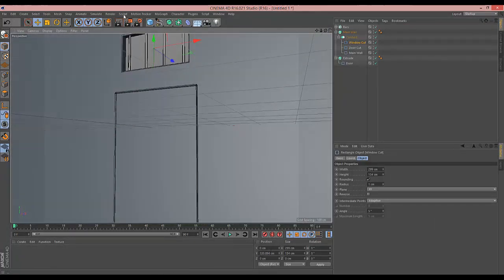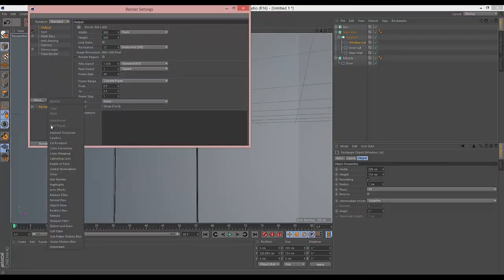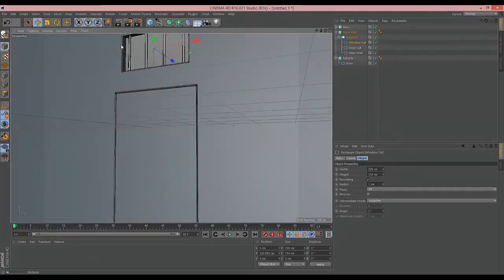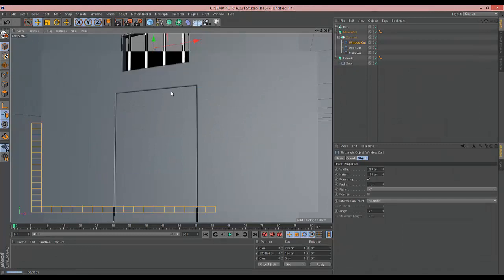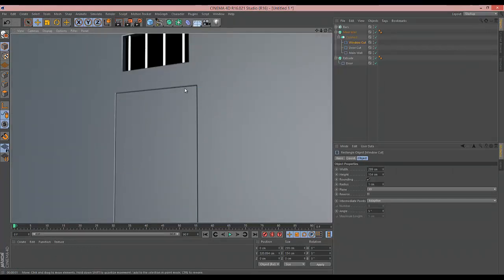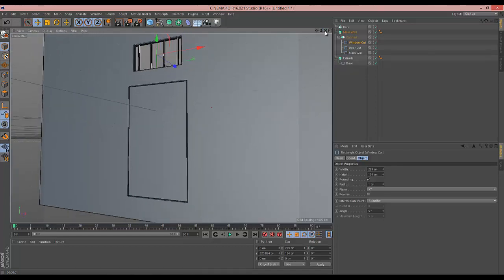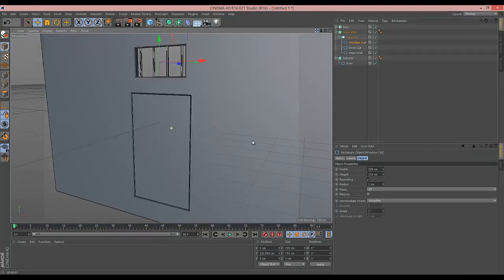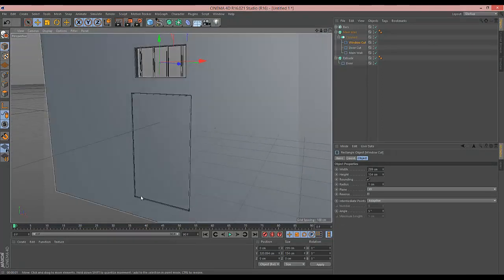It's a good idea at this point to come into the render settings and turn on Ambient Occlusion, because that puts shadows where it thinks a shadow should be when an object is right next to another. It helps you see these kind of edges and lines a little bit better.